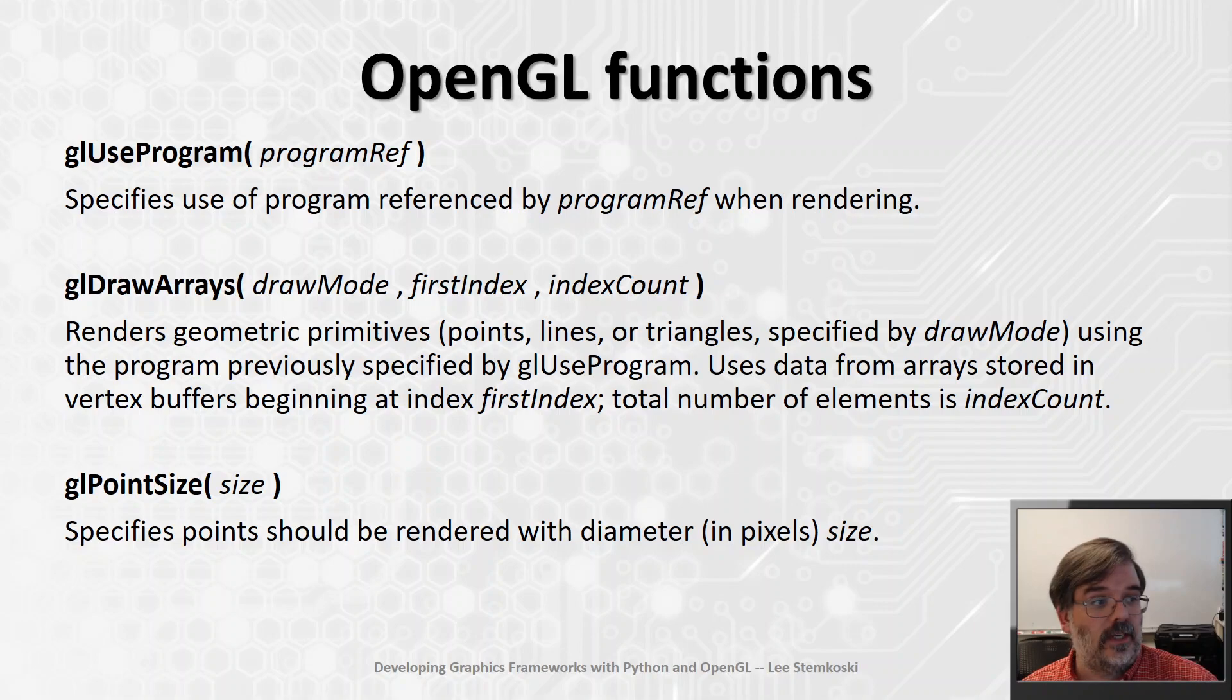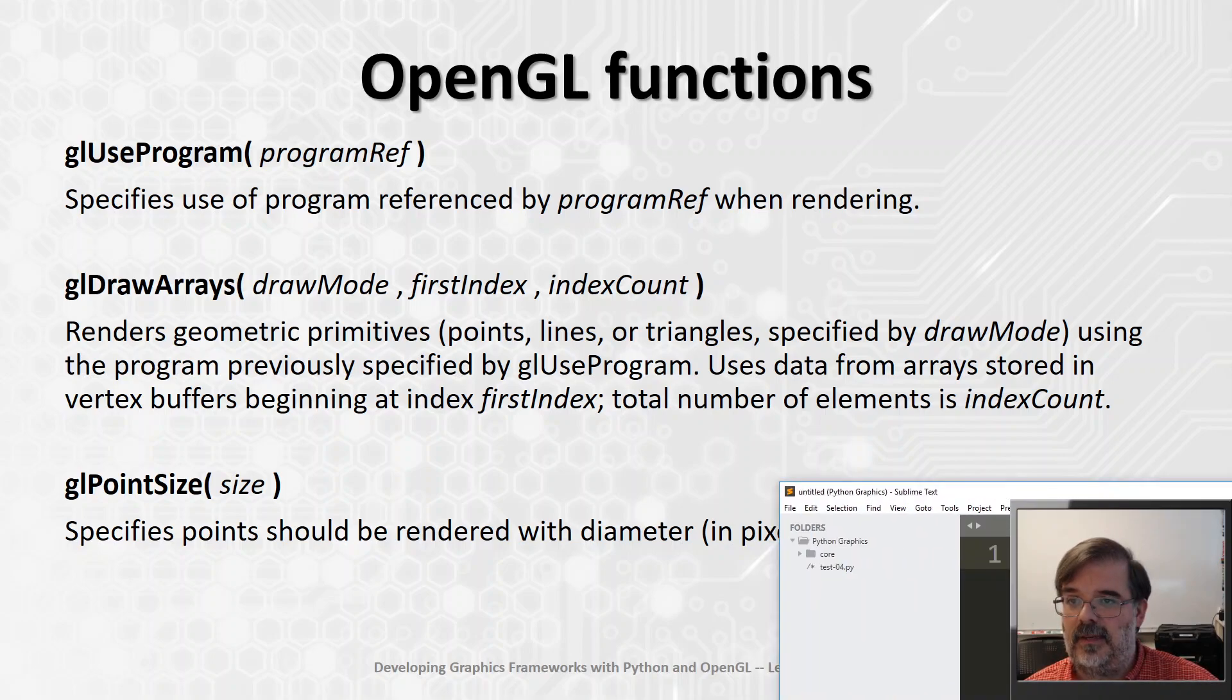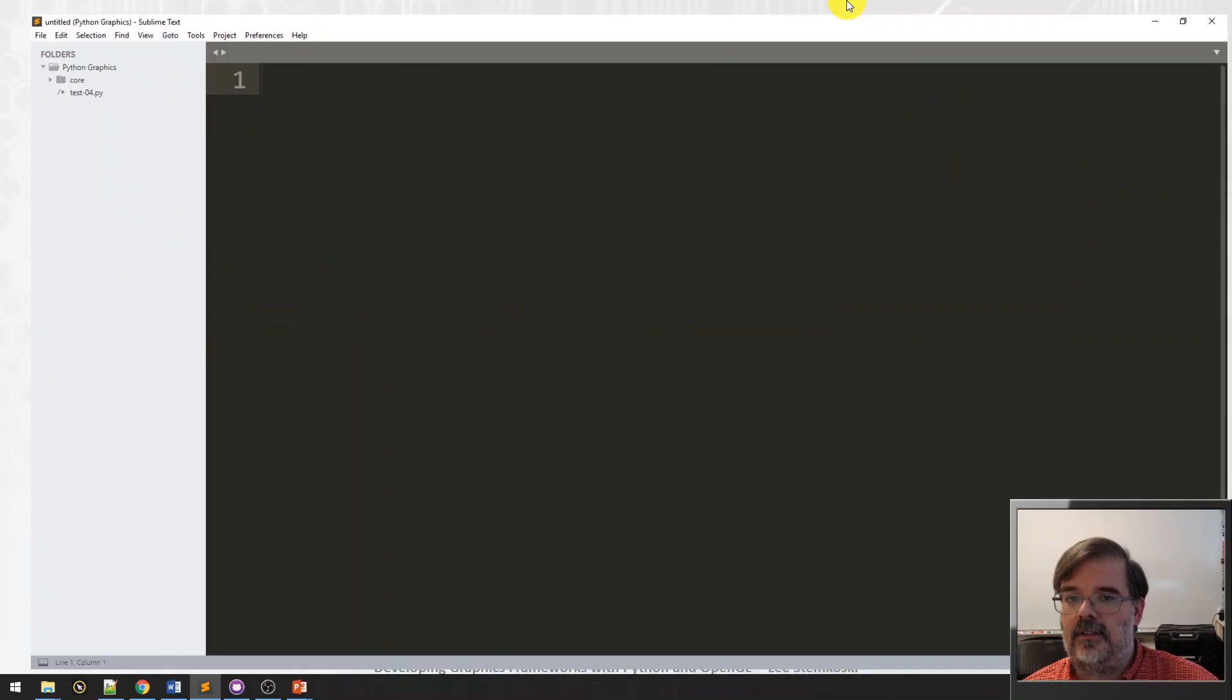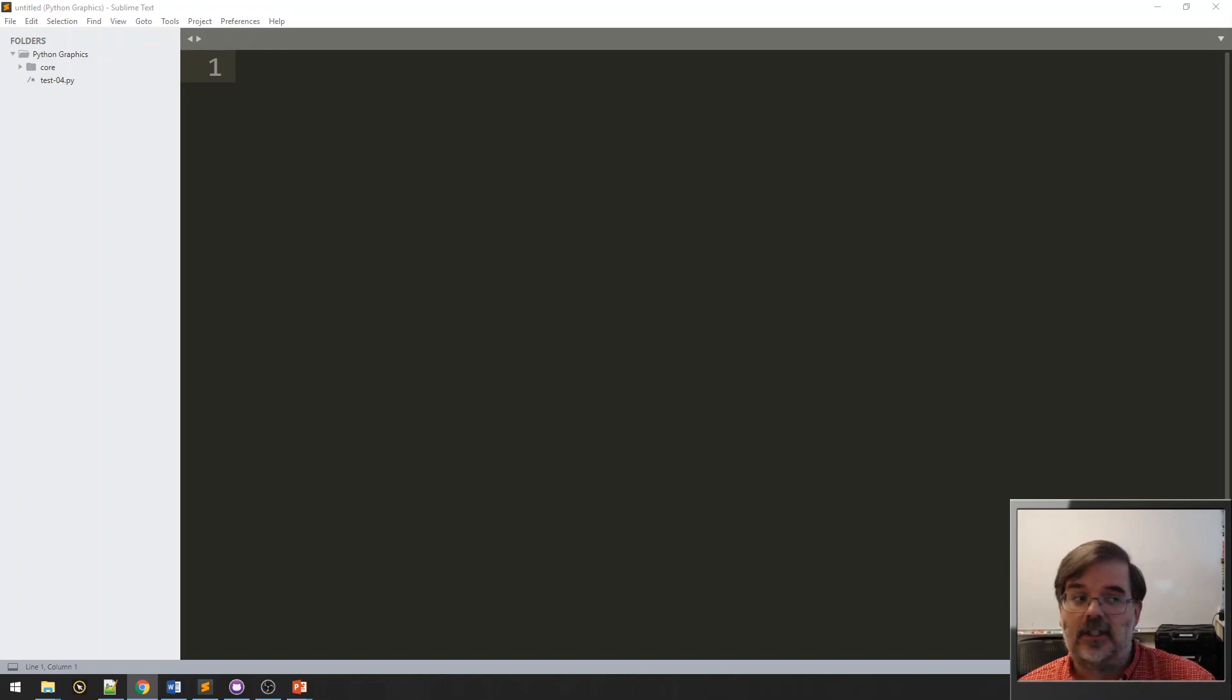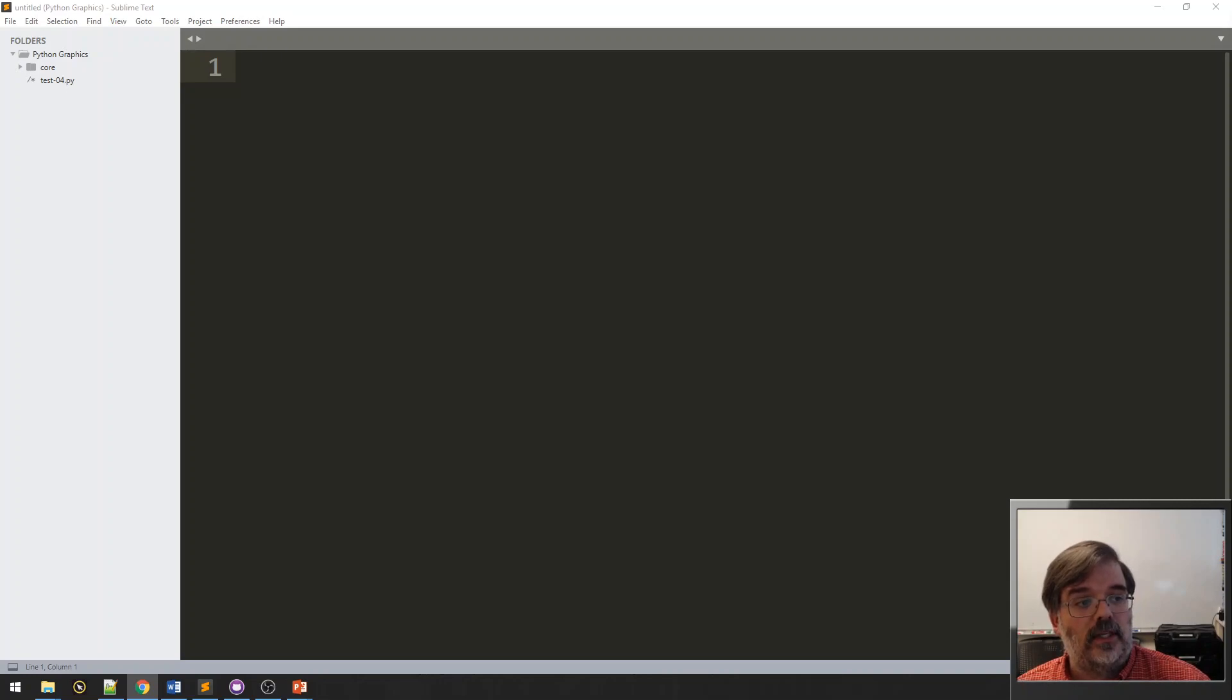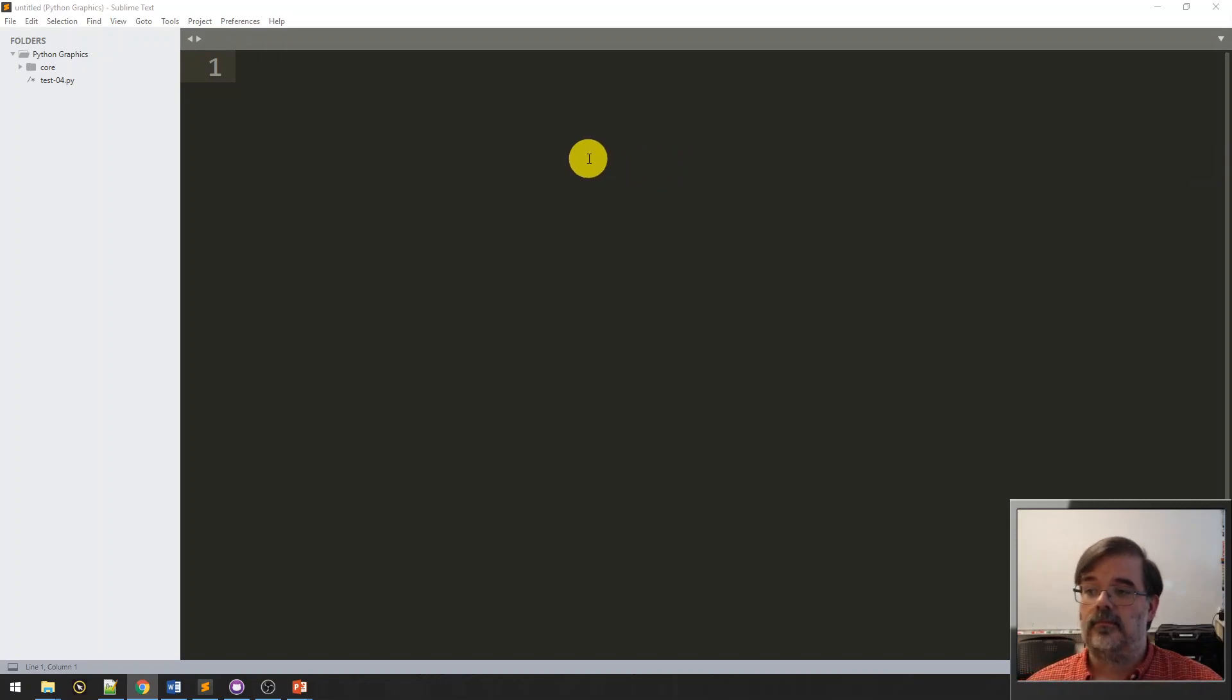All right. So, we're going to use those three functions. And without further ado, we're going to head over to our development environment. As usual, I like to use Sublime Text. And we're going to create a new application. So, this will be the second application we've created. The first application just created a basic window on the screen using the Pygame library. And you might recall that all the core code we need to create a window is in a class called Base. And we extend that class to create each of our applications. And we're going to be doing the same thing here.